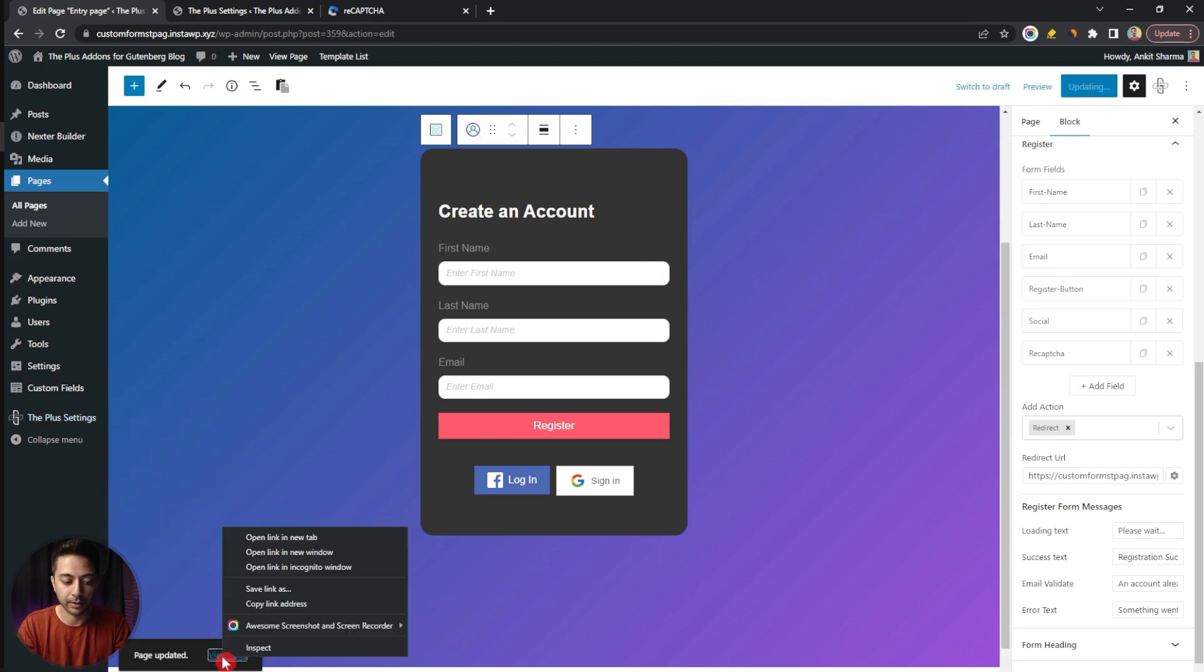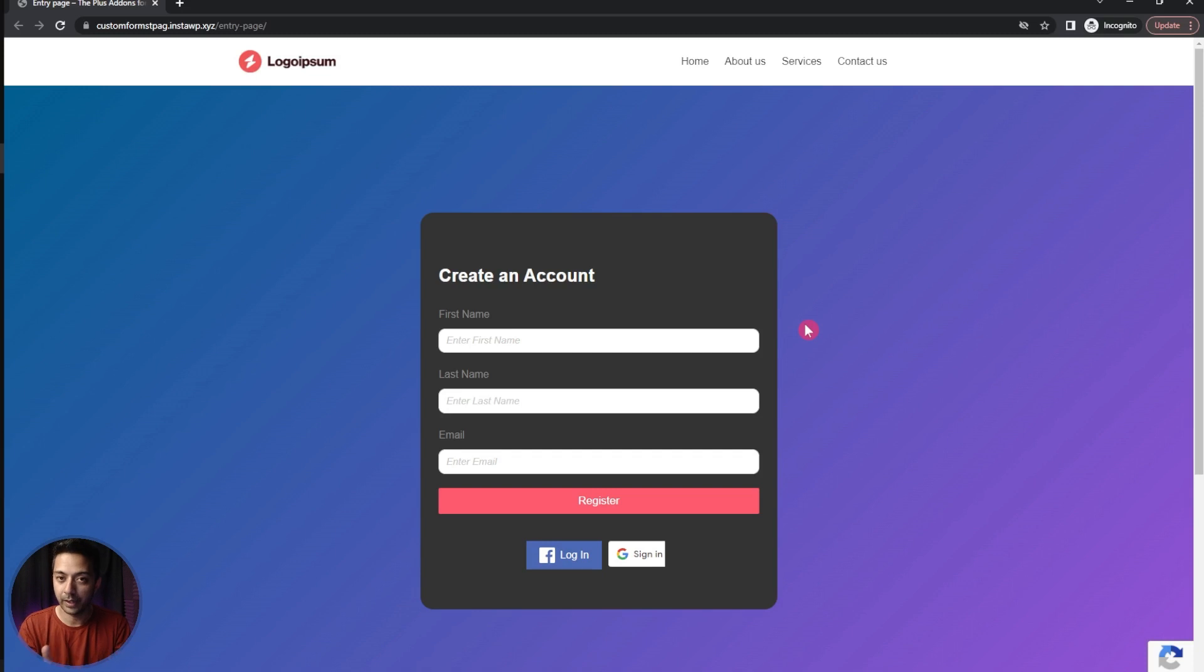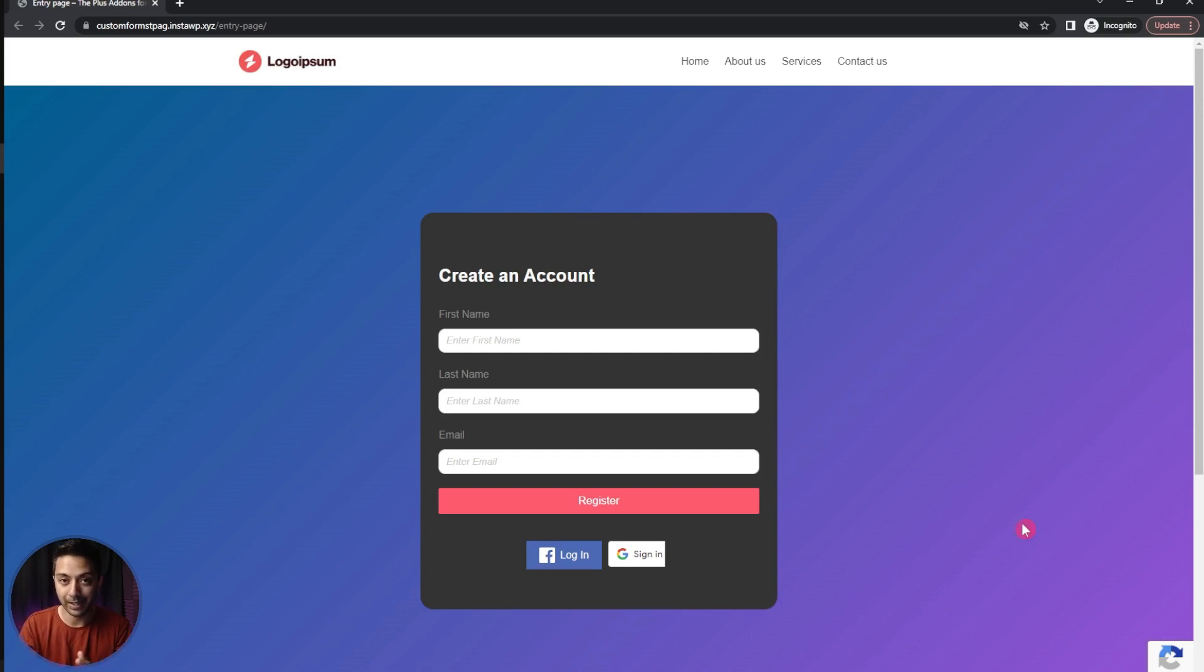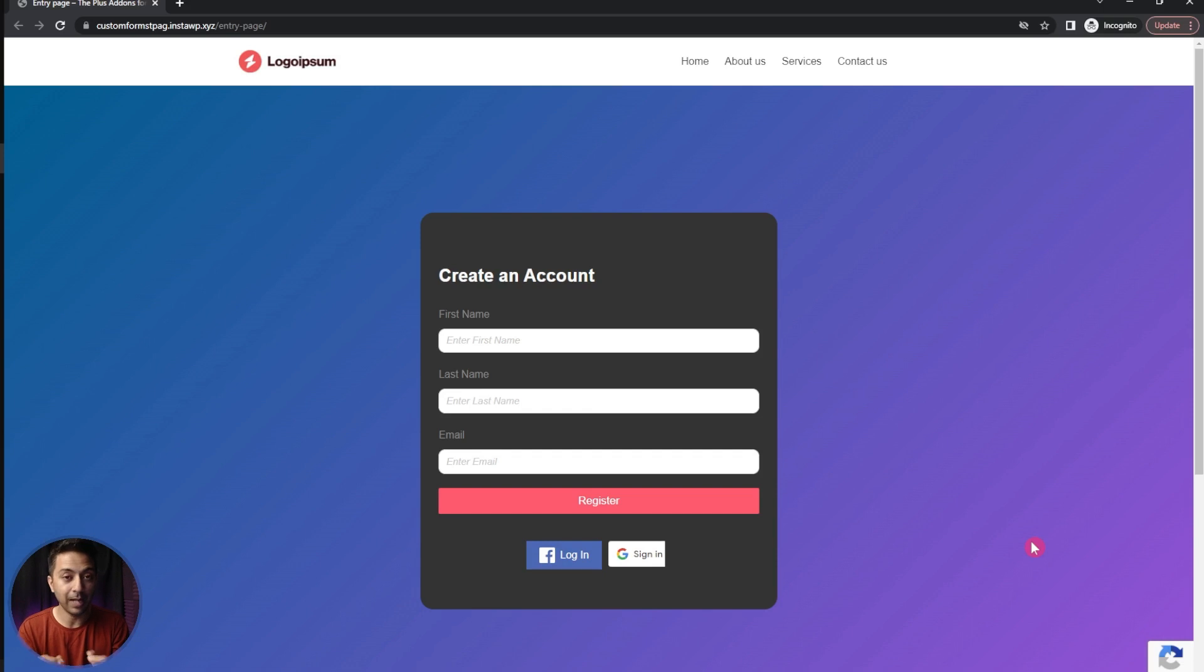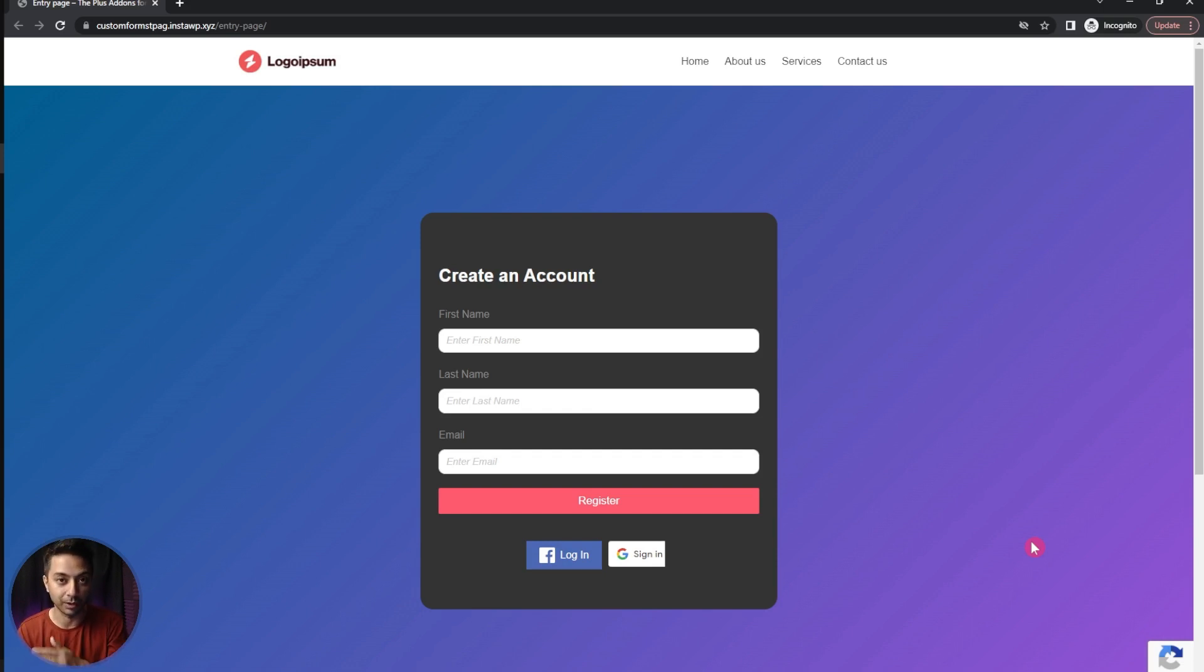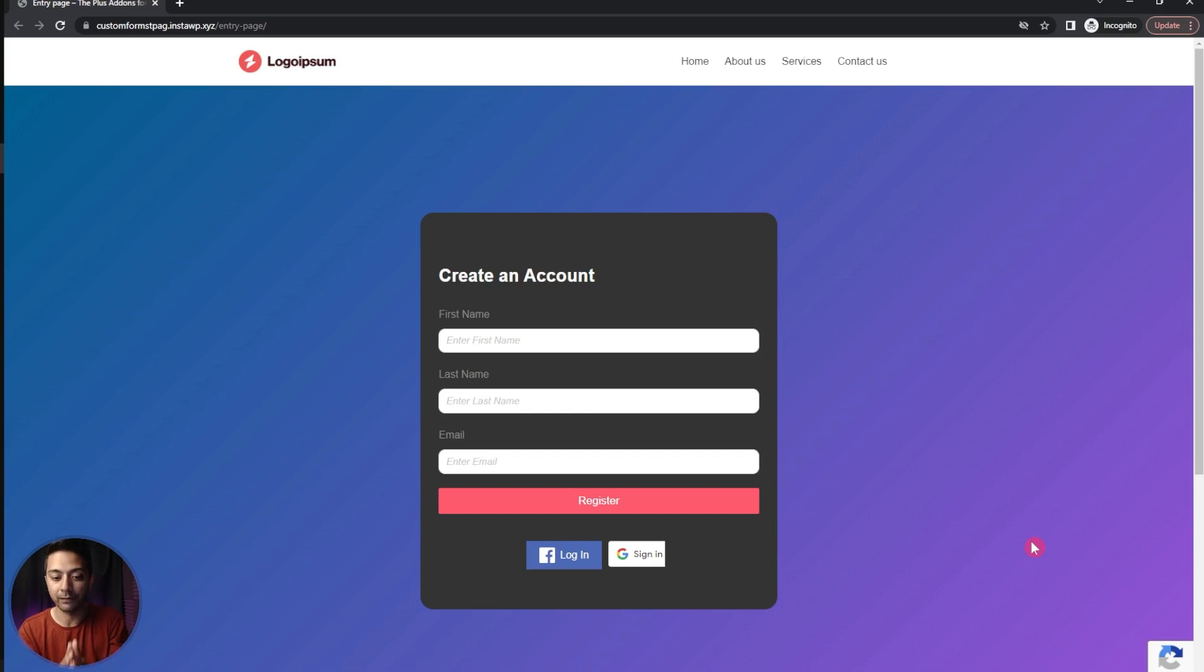So here is our registration page and at the very bottom right you can see our Google reCAPTCHA added here. As mentioned before, as we are using version 3 we don't have to solve any puzzle to complete this registration form. It's going to work in the background to detect if the form is getting filled by a human or a bot. This is how easy it is to add Google reCAPTCHA in our custom WordPress forms.